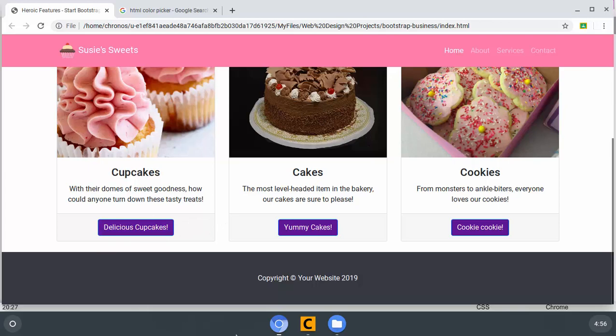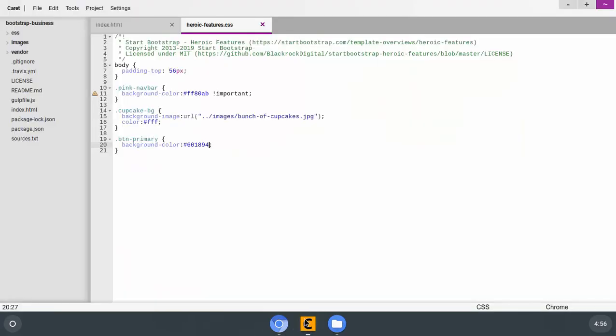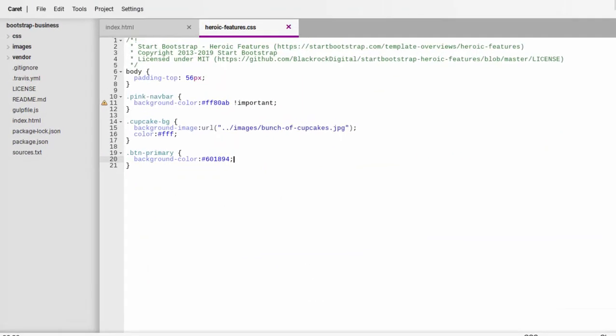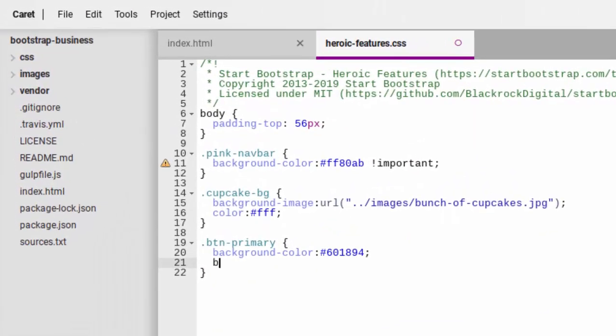So we have to deal with that as well. The border, the blue border, I should say. Okay. So let's go to border-color colon.